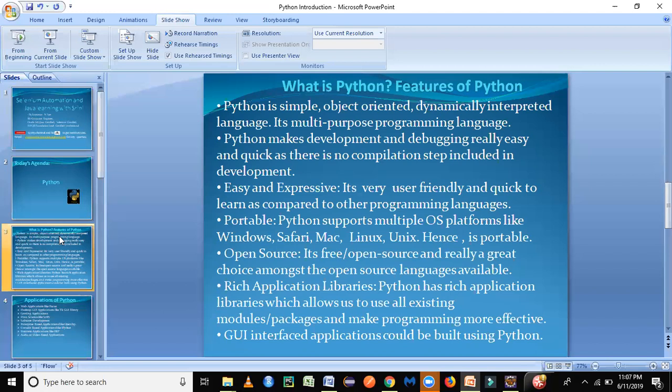So there is no kind of a compiler or compilation step required for Python. Unlike as we require for Java, we need to compile, we have a dot class file. Then we need to interpret the dot class file, that is the bytecode file using a Java interpreter. But in Python, we don't need to do that. We can simply run the program.